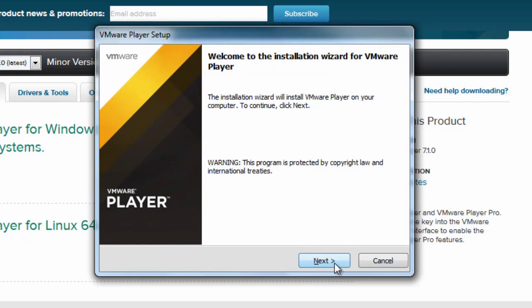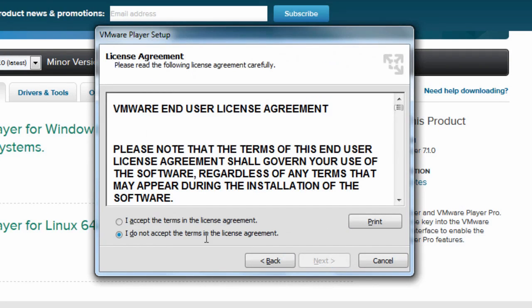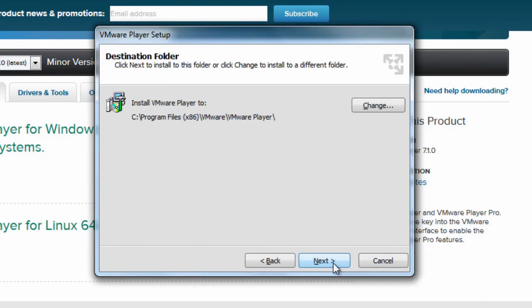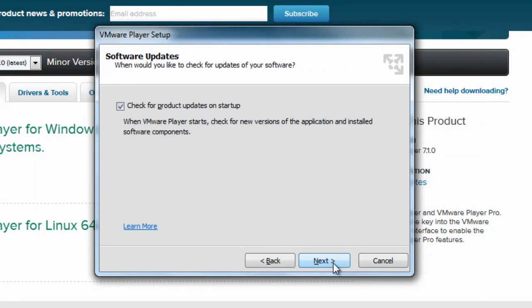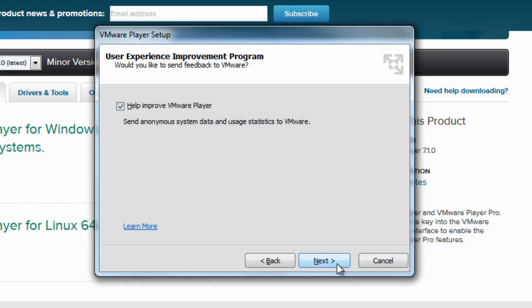When it loads just click Next. Accept the terms in the license agreement and click Next. Click Next and I like to check for product updates on startup so I'll leave that checked and click Next.